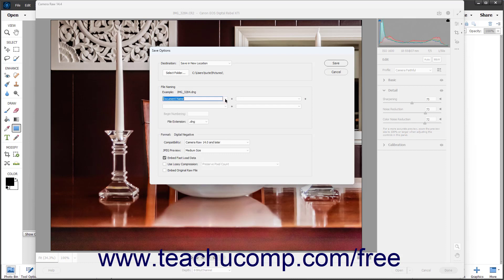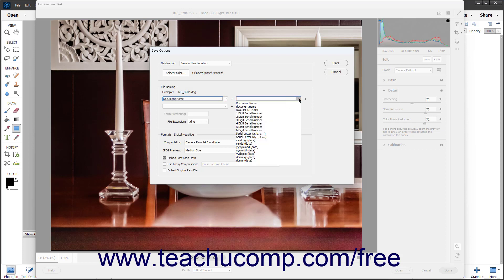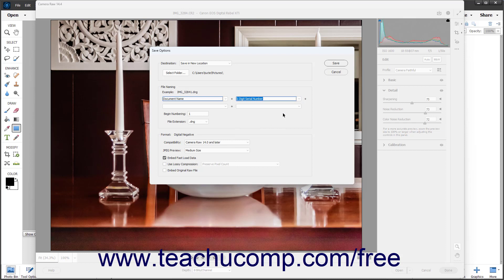The information is added together, as shown by the plus signs between the drop-downs, to create the file name. You can leave drop-downs blank if you do not need them. If you select any of the serial number choices from the drop-down menus, you can enter the beginning number for these serial numbers into the Begin Numbering field in this section. You can use the File Extension drop-down to select either an uppercase or lowercase file extension.